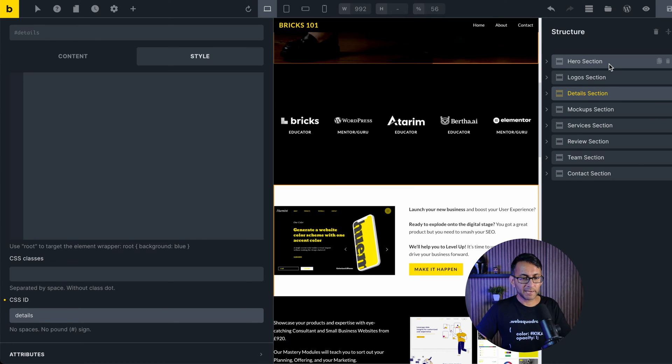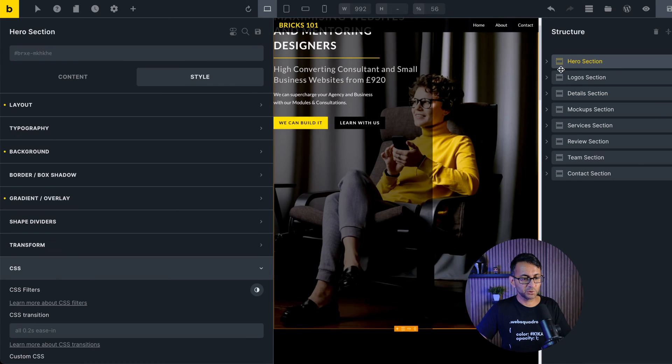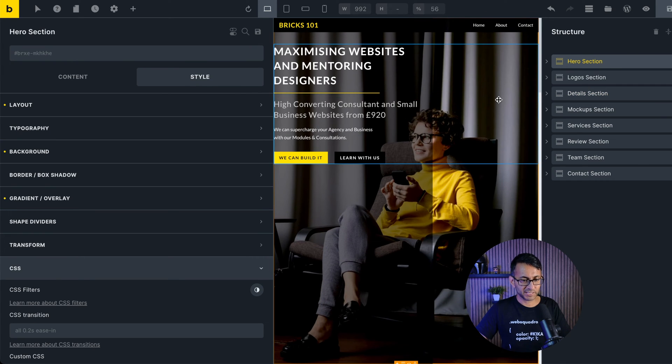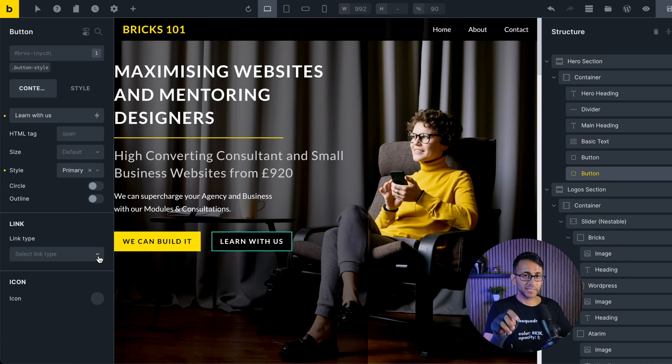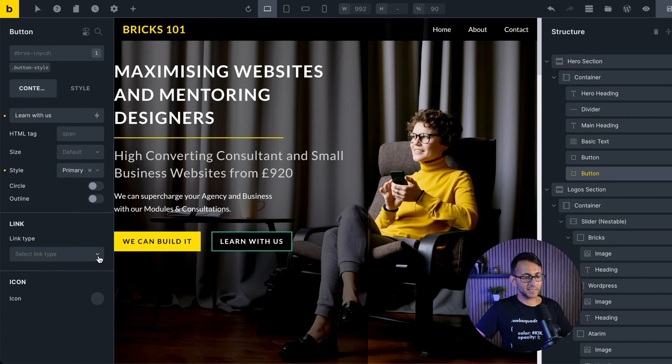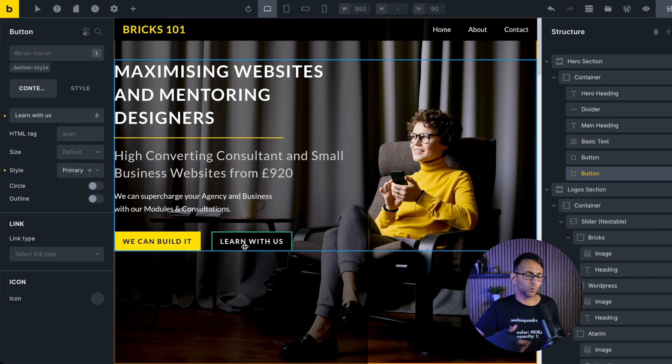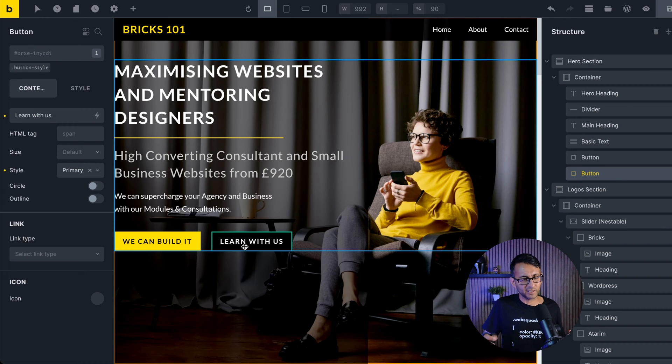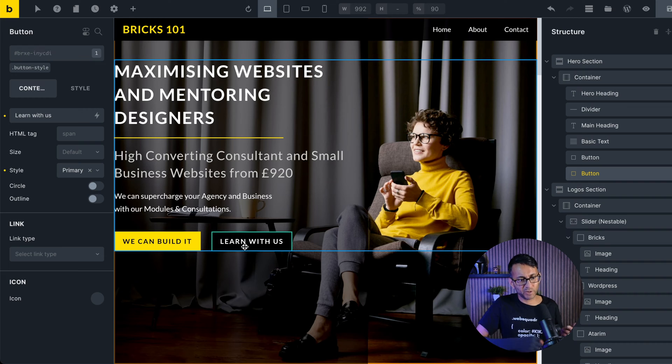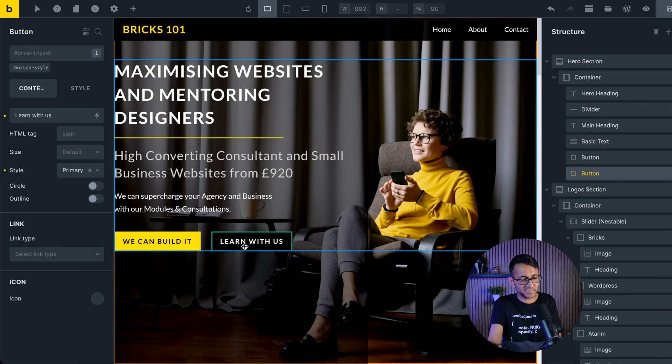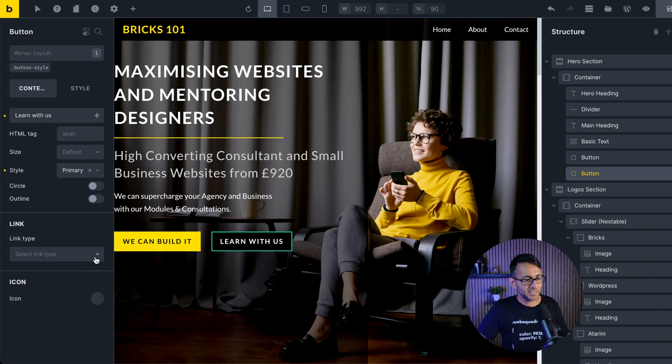I'm now going to go over to my hero section over here. We're going to trigger the action to scroll to that anchor using the learn with us button. I mean, I could have called this about us or what do we do, anything like that. But let's just pretend this was the right terminology - learn with us to get to that details section.